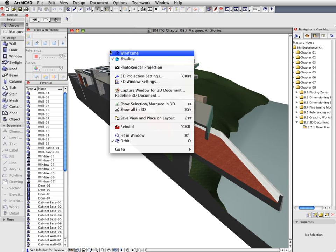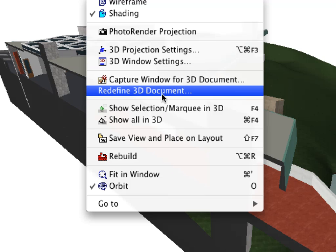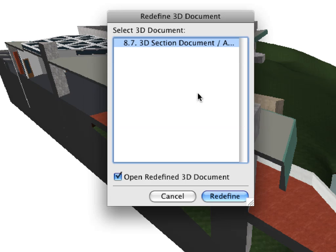Once you are happy with the 3D Projections, apply the Redefine 3D Document option from the context menu, and then select the 3D Document you wish to redefine.